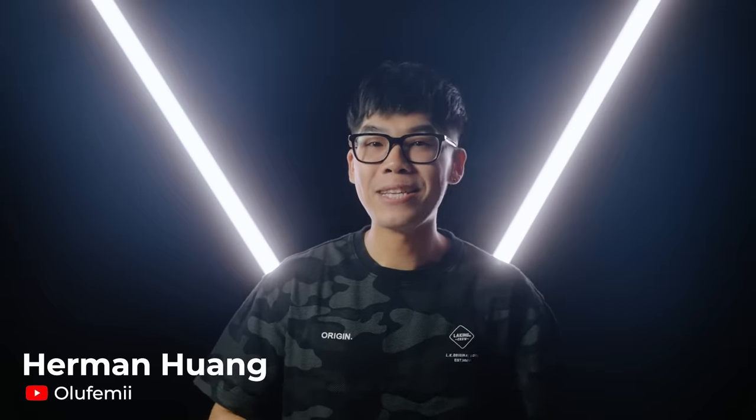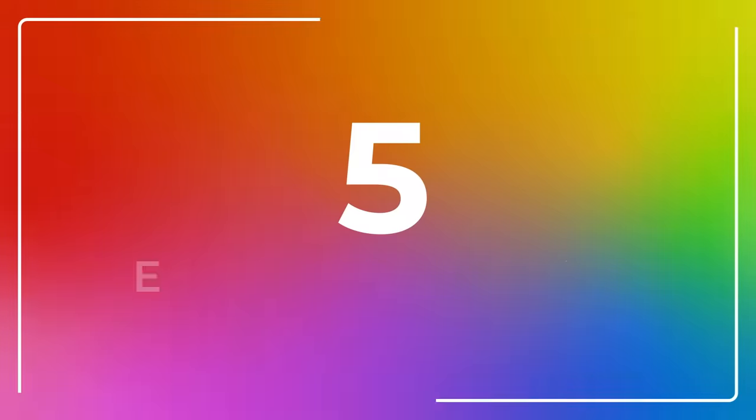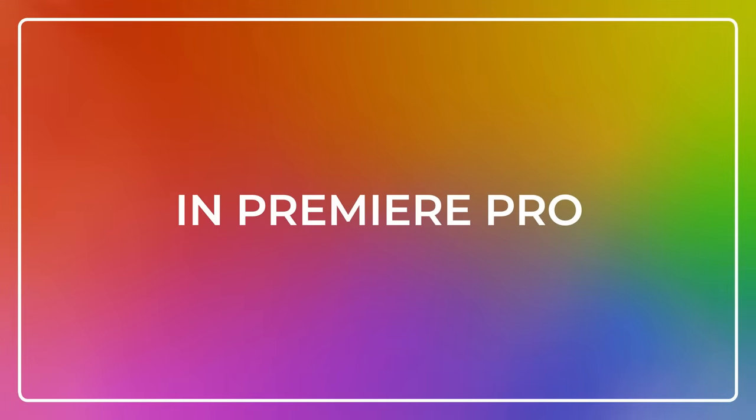Yo, it's Herman here with Adobe and Epidemic Sound, and in this video, I'm going to share five creative transitions you can easily do in Premiere Pro.